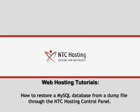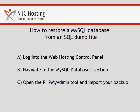This movie will show you how to restore a MySQL database from a dump file. This can be completed in three easy steps.